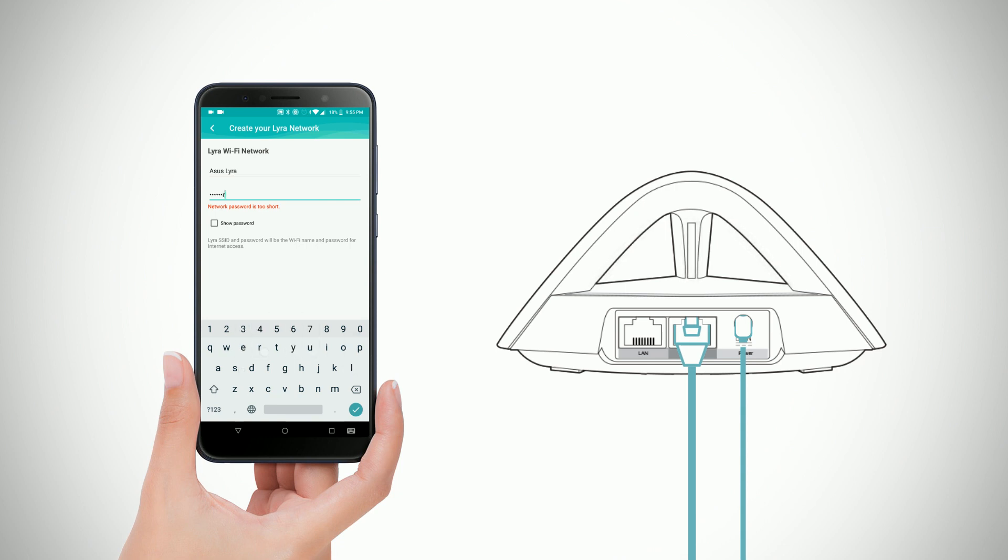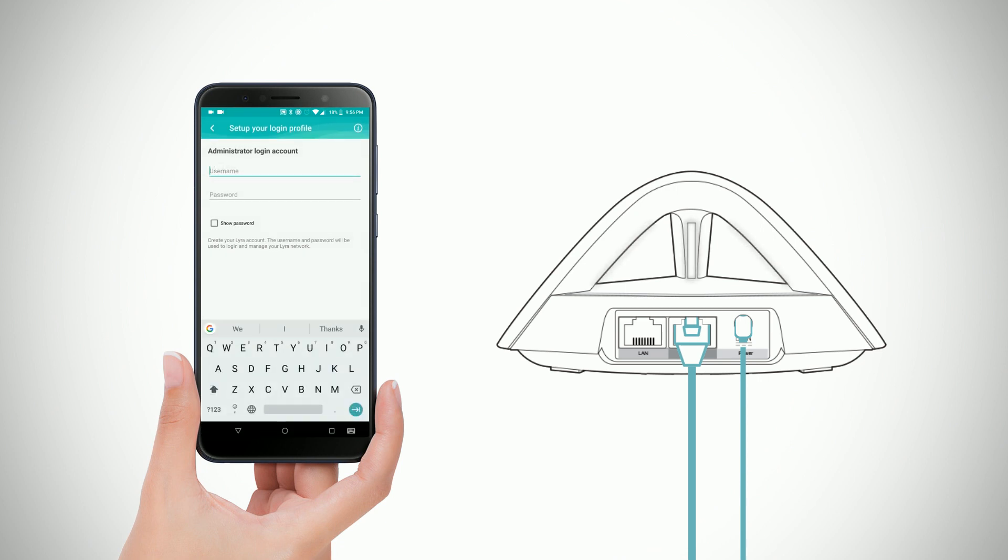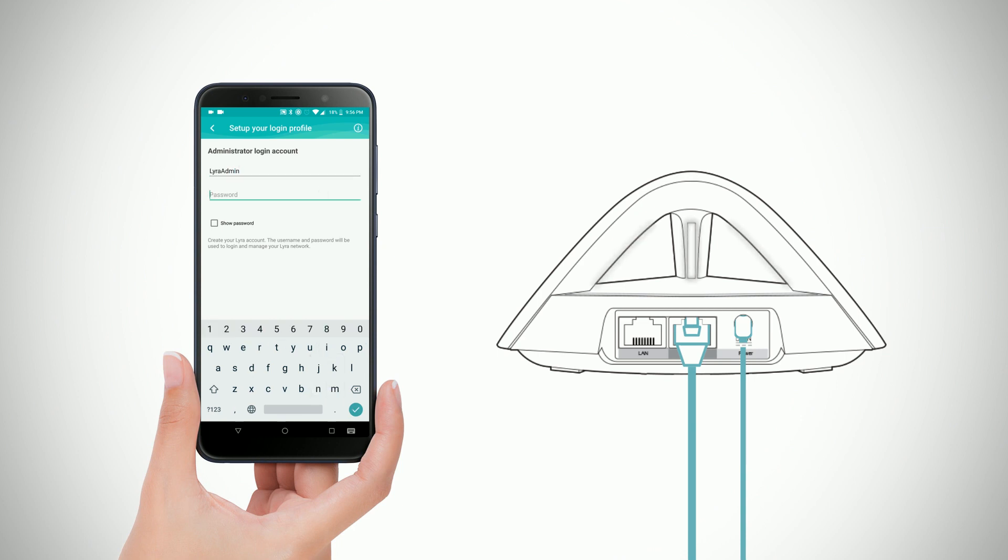Now, give your Lyra node a unique SSID and password. For first time setup, the app will prompt you to change the admin username and password for security reasons.